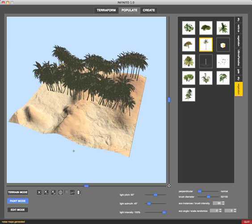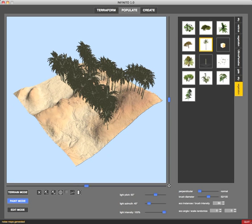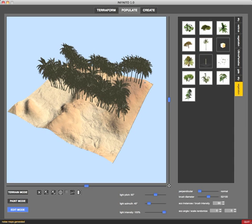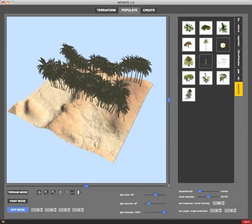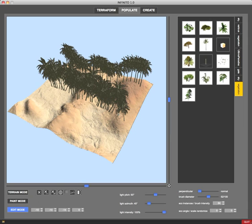Of course you can also delete all of them, or I didn't show how to delete only one of them but it's very easy. Say you want to delete this coconut tree - I have to enter edit mode, click on edit mode, select this coconut tree and delete it. Then I also want to delete this and also this and also this one. So you can see you can delete individual items.